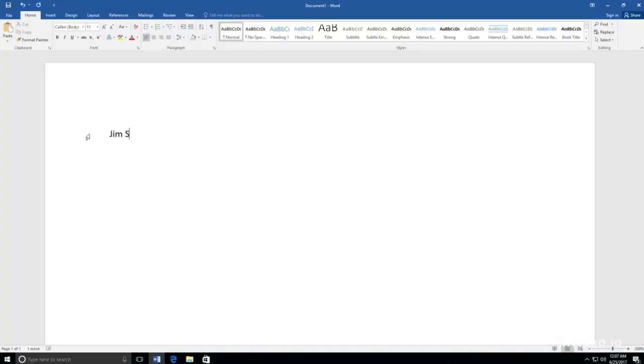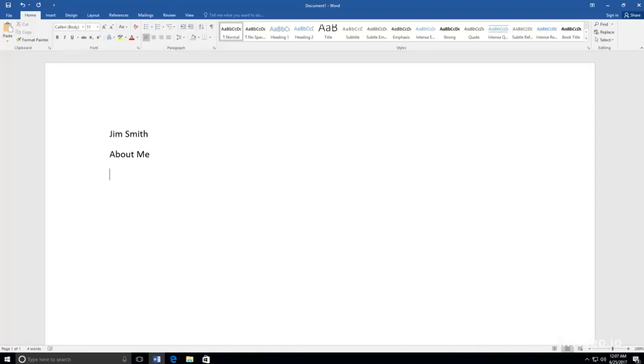So I will type Jim Smith, hit enter, and then type About Me. I will hit enter again. After you do this, you are ready to type your paragraph.